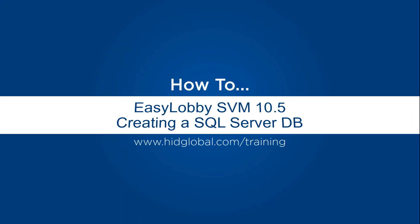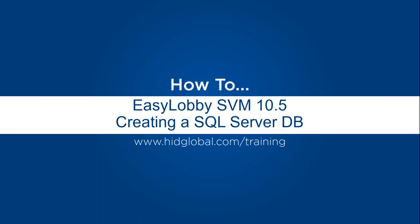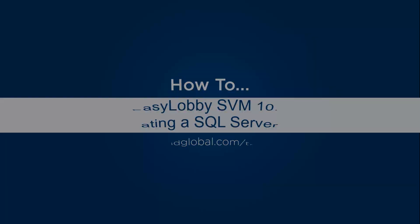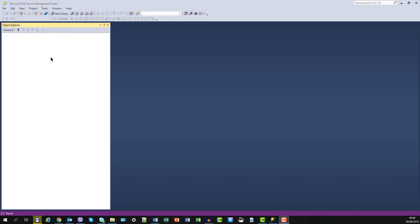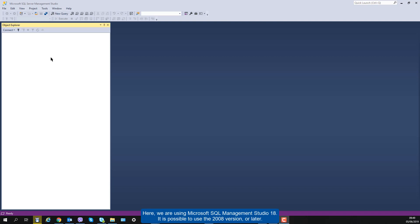This video on EasyLobby SVM 10.5 demonstrates how to create a Microsoft SQL Server database containing the EasyLobby 10 schema. Here we are using Microsoft SQL Management Studio 18.